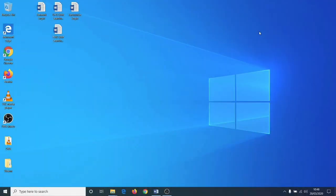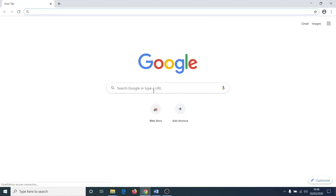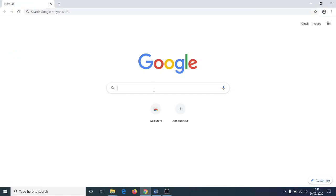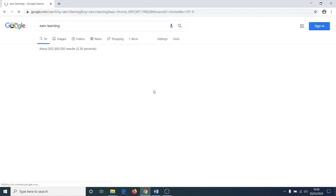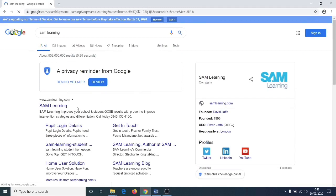In this video we will be logging into SAM Learning. To do this, please launch a browser such as Google Chrome, search for SAM Learning, and then open the site.